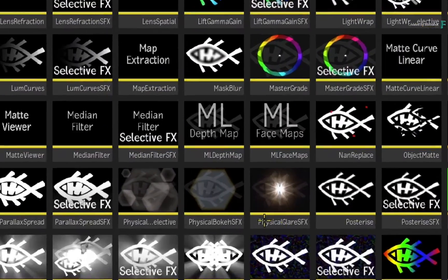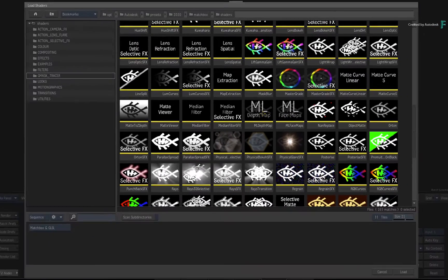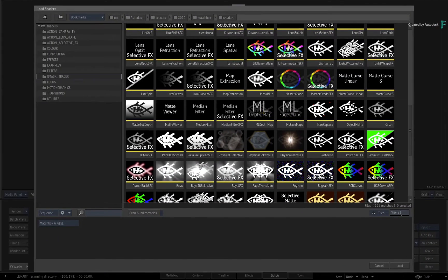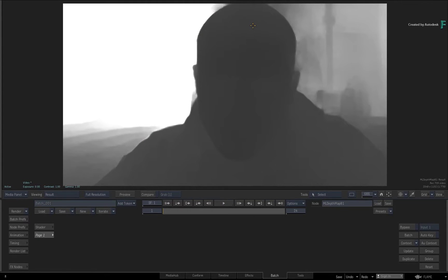When the browser launches, scroll down to the middle of the list. Here you will find two shaders: one is called ML Depth Map, and the other is called ML Face Maps. We'll come to the face map shortly, but go ahead and select the Depth Map shader. Press F4 to see the result.